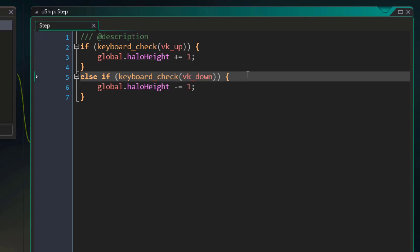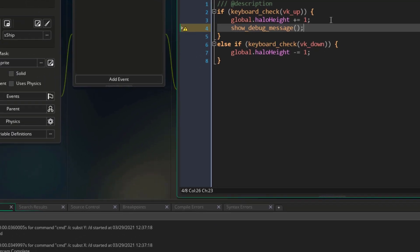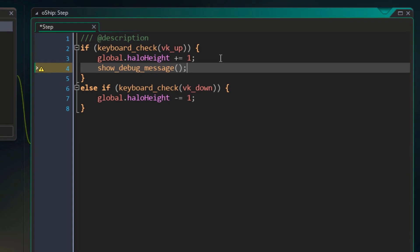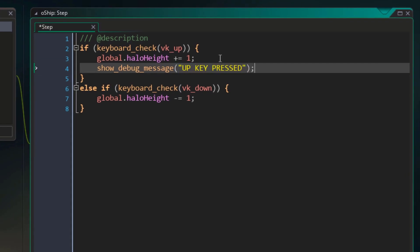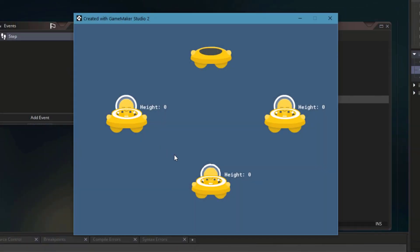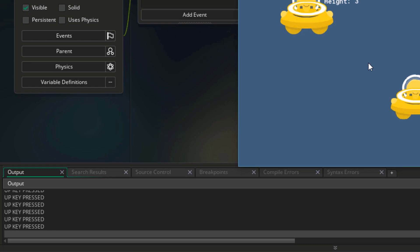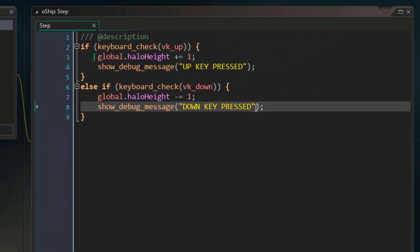Now these blocks only have one statement each, but they can contain multiple statements, and they'll simply be executed together if the condition for the block is true. For example, in the block for the up arrow key, I'll use the show_debug_message function. This simply prints some message to the output log at the bottom of the GameMaker Studio 2 window. I'll tell it to say 'up key pressed', and I'll call the same function in the block for the down arrow key saying 'down key pressed'. Now when you press the up or down key, the halo moves and you'll also see a message printed in the output log. We are executing multiple statements based on a single condition using a block of code, and this is exactly why conditions are so powerful — they allow you to control exactly when a group of statements run.